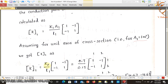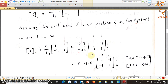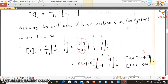Substituting values: K1 is 0.7 watt per meter Kelvin, length L1 is 0.15 meters, giving 4.67. Multiplying: the stiffness matrix for element 1 is [4.67, -4.67; -4.67, 4.67] for nodes 1 and 2.